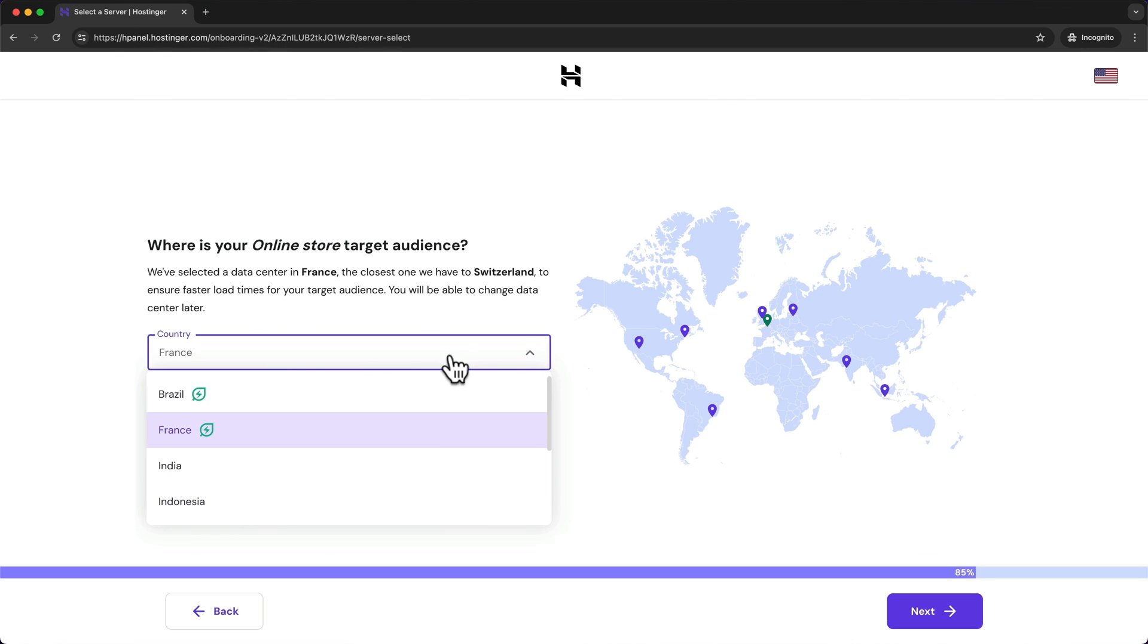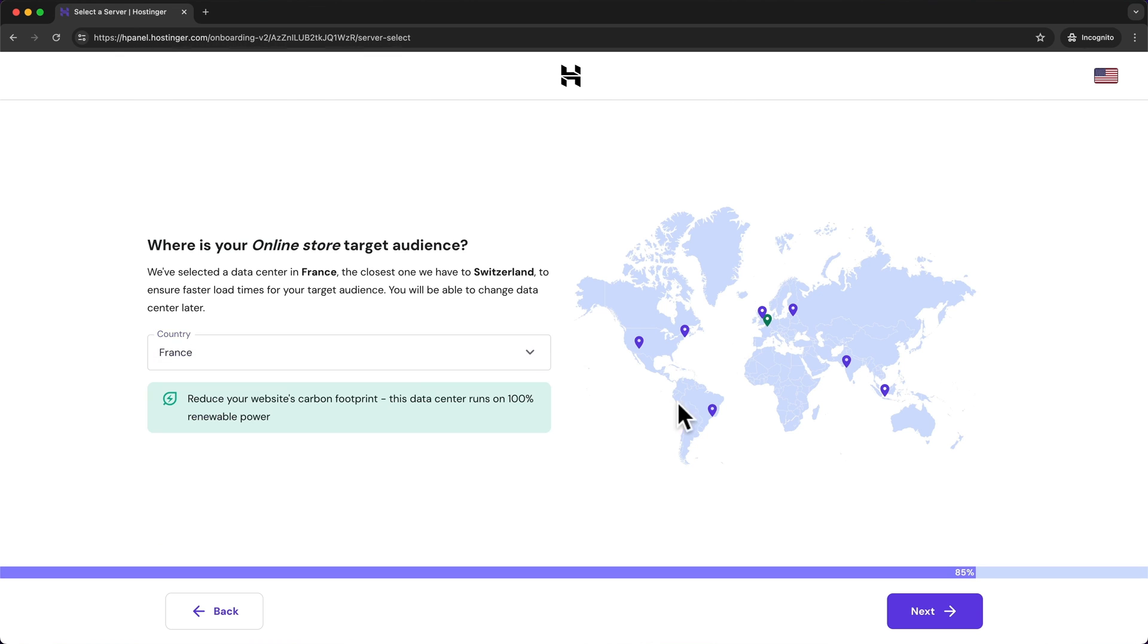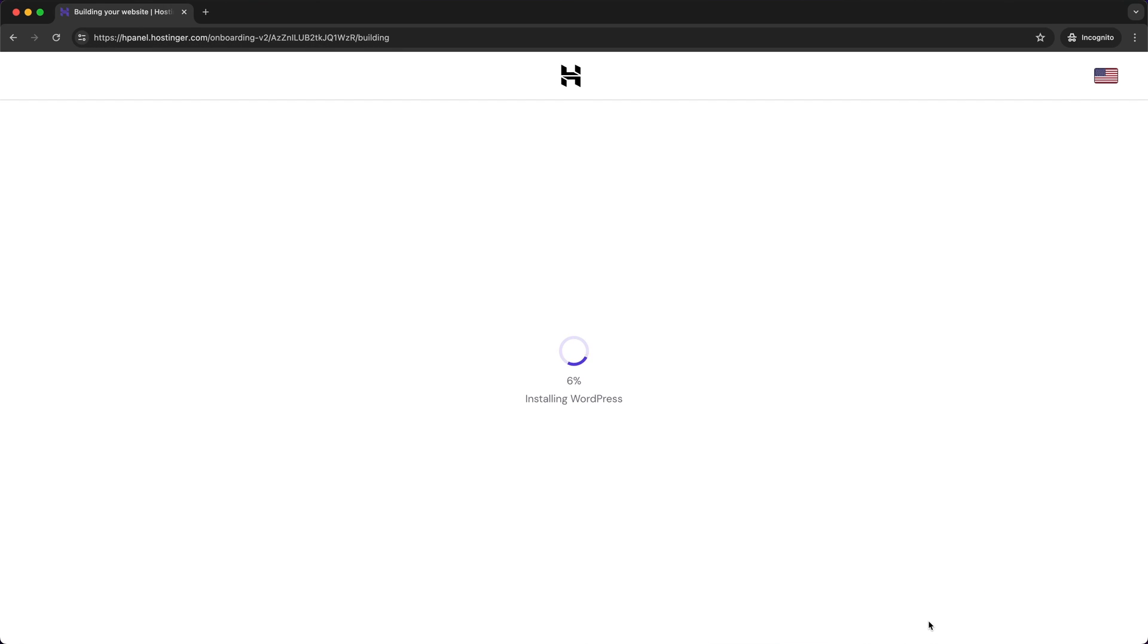So I'm going to stick to France and click on next. And now WordPress is being installed.